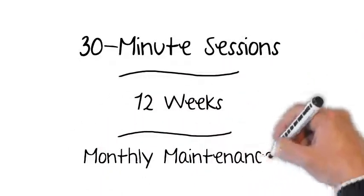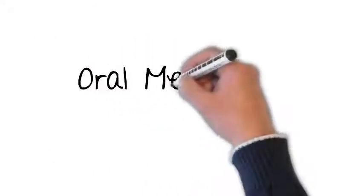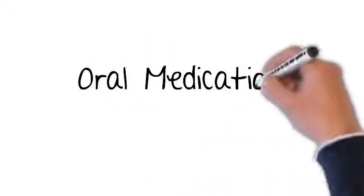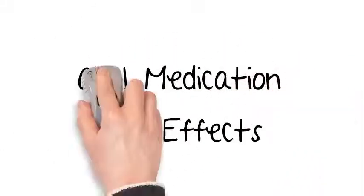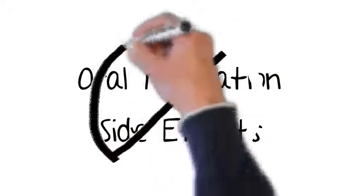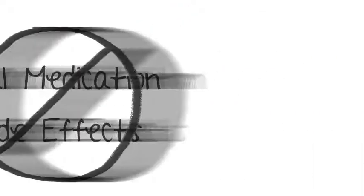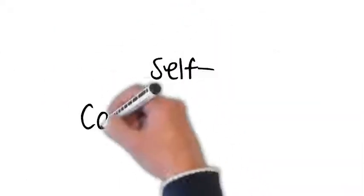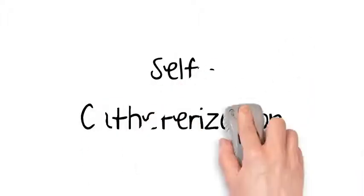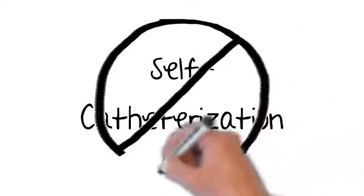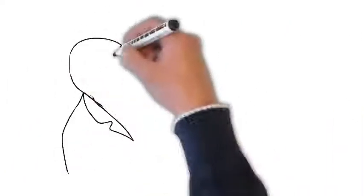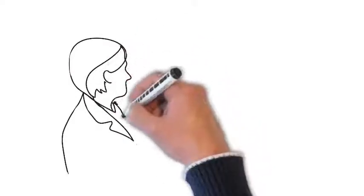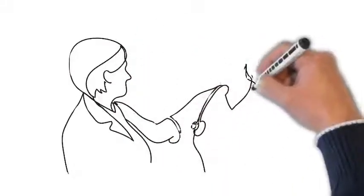Many people who can't tolerate oral medication side effects appreciate the fact that PTNS doesn't typically produce those reactions. Plus, there's no self-catheterization, which is something that many injectable medications require. That makes for an easier, more comfortable experience, helping you to live with less worry and with more confidence.